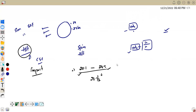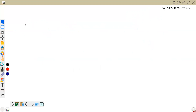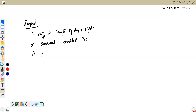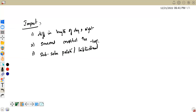What is the impact of tilt change? The first impact is that the difference in length of day and night varies. The second impact is that seasonal contrast increases. And the third impact is that the sub-solar points, or tropical latitudes, show variation. These are the three major impacts of tilt change.